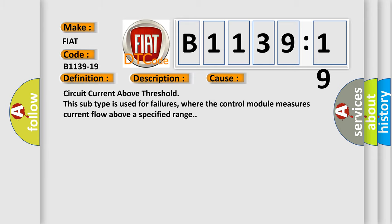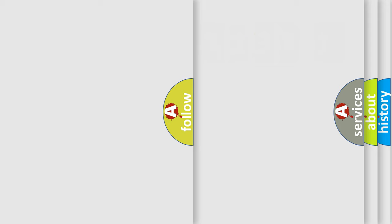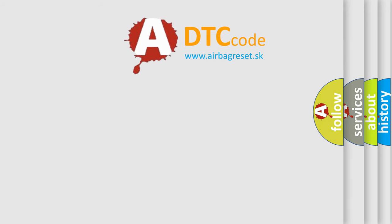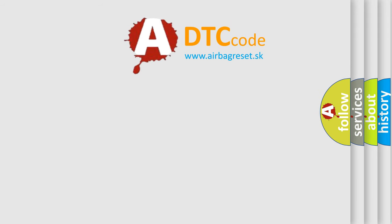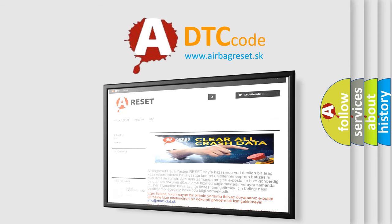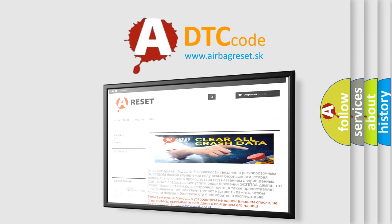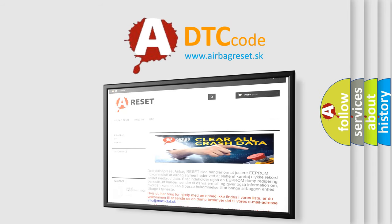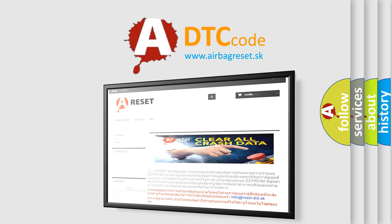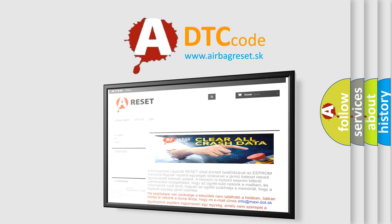The airbag reset website aims to provide information in 52 languages. Thank you for your attention and stay tuned for the next video.